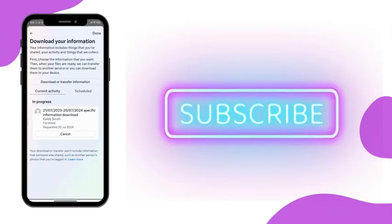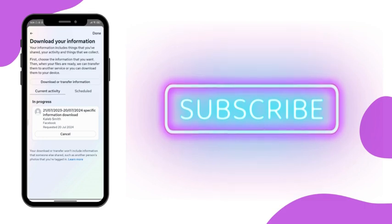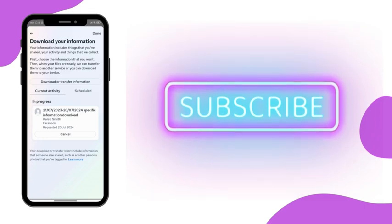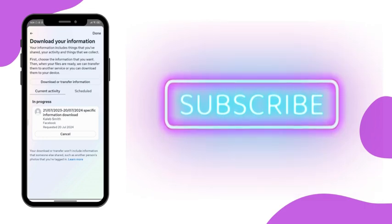So this was how you could download your Facebook Messenger messages. So hope this video was helpful for you. Until the next video, bye bye and take care.